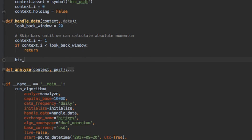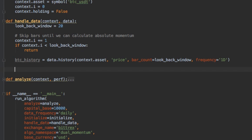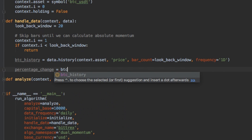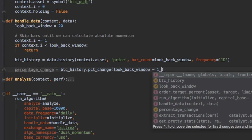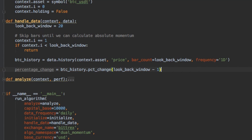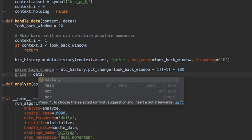Then we want to get the historical data of Bitcoin. So we can do data.history. Our asset, we want the price. We need 20 bars, so set that to lookback window, and the frequency we want to set to one day. Next, we need to calculate the percentage change. And we want to set that to the history percentage change of our lookback window minus one, which will give us the percentage change of the entire pandas array. But we only want the last value, so we just have negative one here. Then we want to multiply that by 100 to get percentage instead of a decimal value, and then put the price in a more convenient variable.